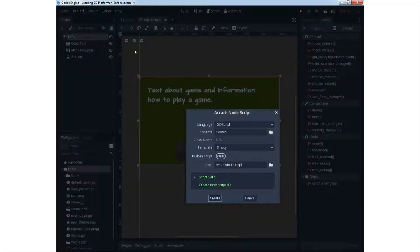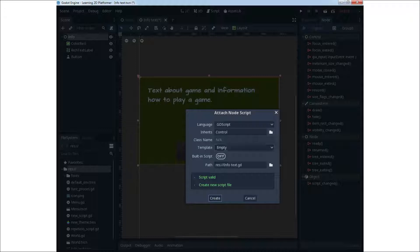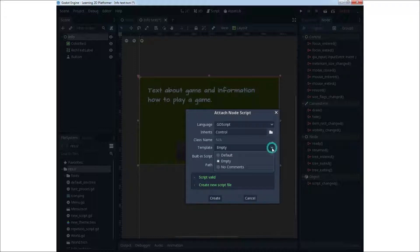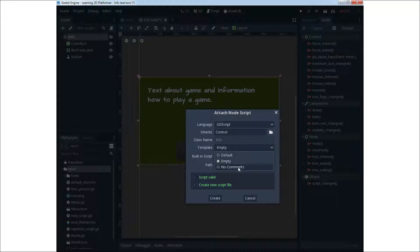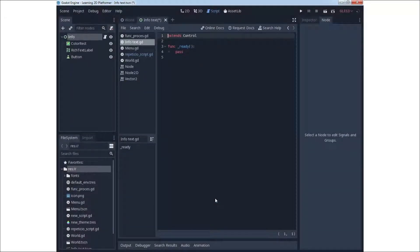For functionality we need script. Always put script under the main node and after that you need to use signals.